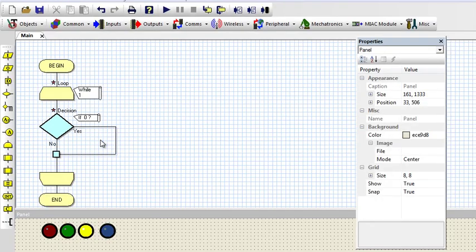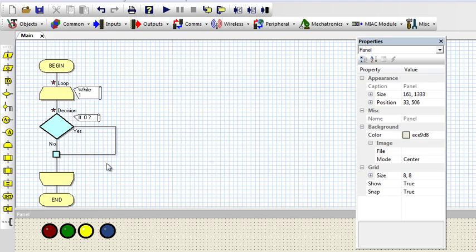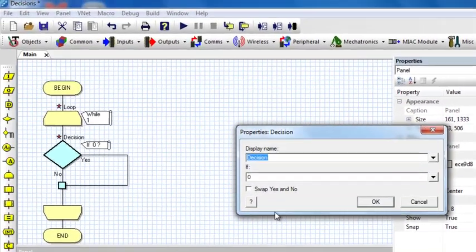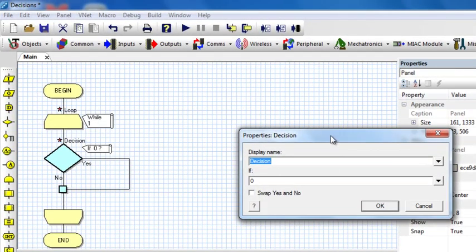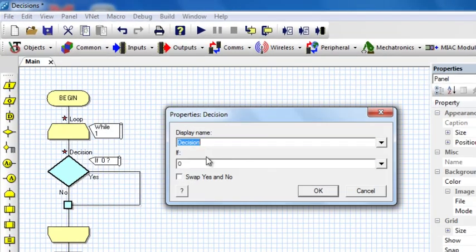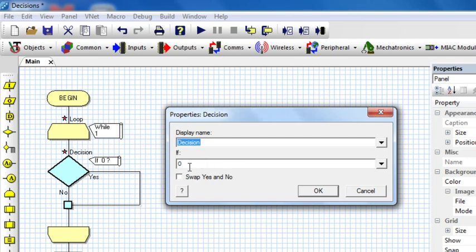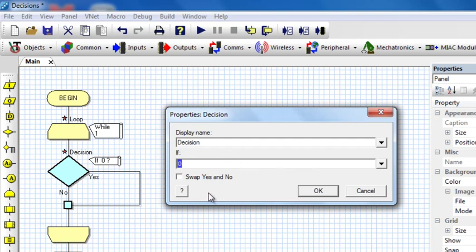To make a condition, double-click the decision icon. In the condition box, this is where you're going to put your statement to be evaluated. Let's say we want to create a binary counter to count from 0 to 15 in binary.